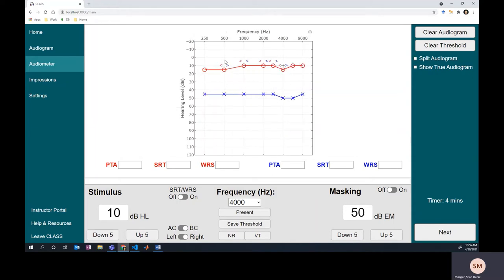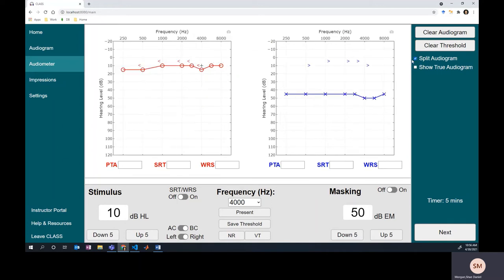We see an air-bone gap in the left ear, so we're going to need to cover up the right ear to make sure these bone conduction thresholds in the left ear are true thresholds and not just a response from the right ear. We also see that the air conduction thresholds may have been responses from the right ear as well. So we need to put masking noise in the right ear, find the true air conduction thresholds, and then find the true bone conduction thresholds in the left ear.